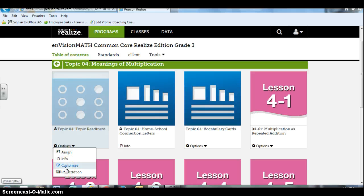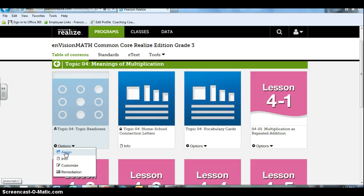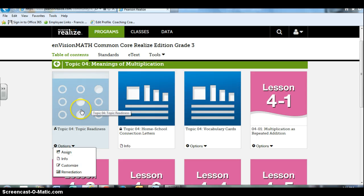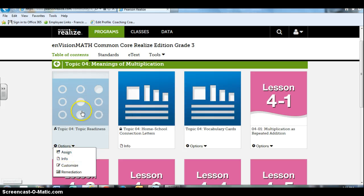If you wanted to print it out you would just click that customize button. It would pop the test up. You could choose the questions you want, save it, print it, and then you could hand give that to the students. Or you can just assign it for them to take online.